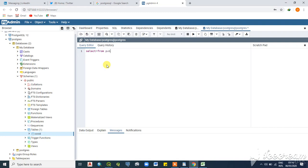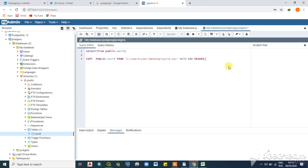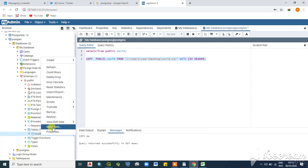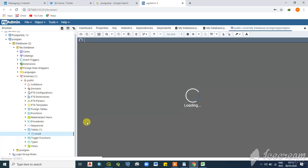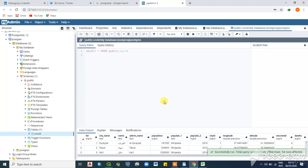I'll paste my SQL — the COPY command for public.covid — into the pgAdmin query window. Then I'll write a SELECT * FROM public.covid query to verify. Execute and run — the query returns successfully. I'll right-click on my table, which is 'covid', and view all rows. This brings all the data imported from my Excel sheet — you can see all the data pulled here.